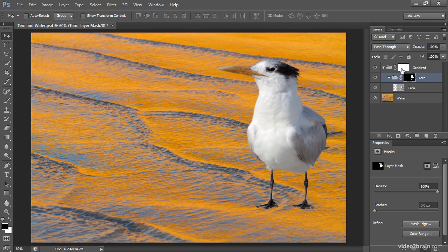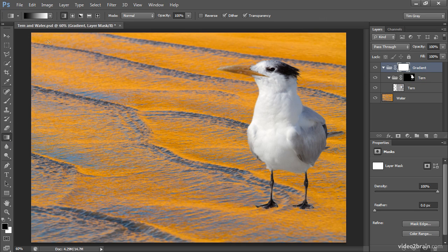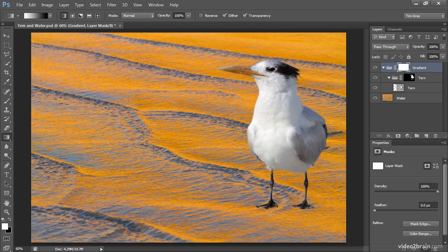I'll select the gradient layer mask, then choose the gradient tool from the toolbox. I'll make sure I'm working with a black-to-white gradient in a linear fashion with a normal blend mode and 100% opacity. I'll press X on the keyboard to exchange foreground and background colors, so I'm painting from white to black with that gradient, and then click and drag across the image to add the gradient.